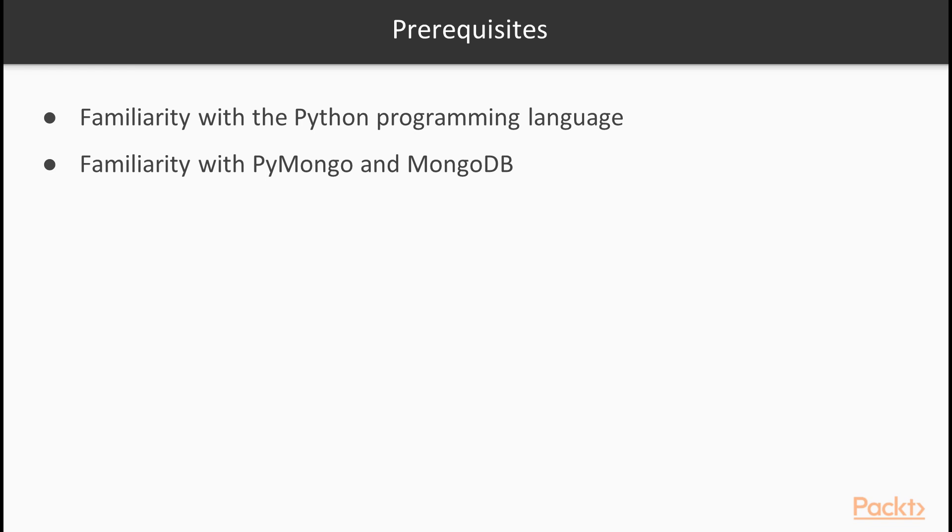And also the demonstration code, and also familiarity with MongoDB, basic concepts such as what is sharding, what is replication, what are documents, things like that.